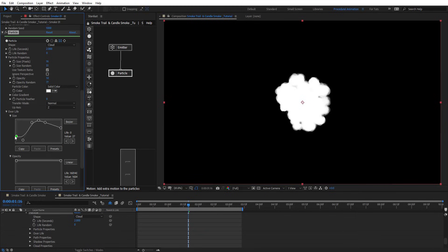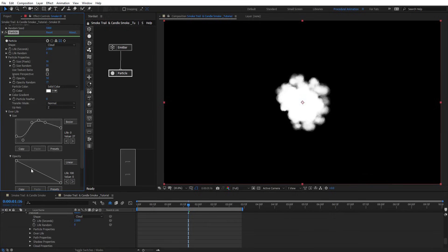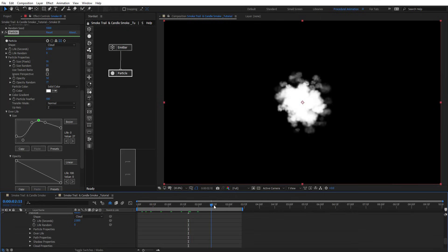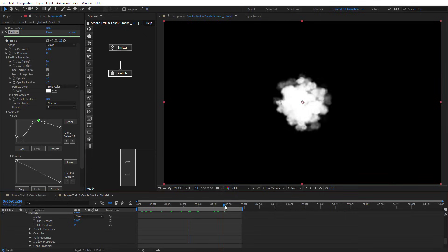We want this to start like that. On opacity we want to fade out the opacity there. Here we have a Particle Fader — we're going to put that to 100. So we're getting something like this.